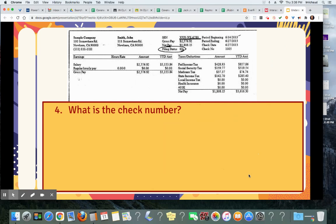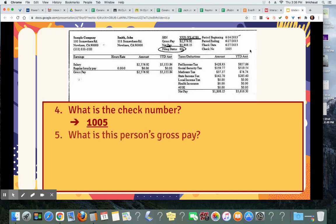What is the check number? 1005 — right here, check number. What is this person's gross pay? This is before deductions are taken out. $2,756.92, right there.